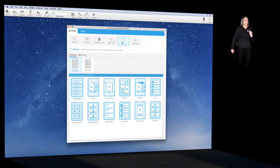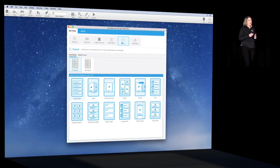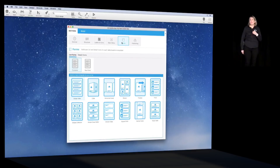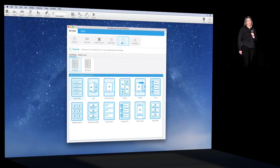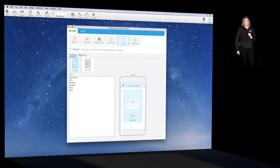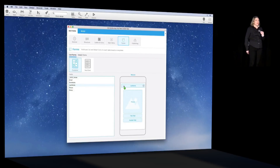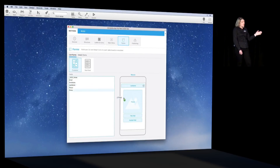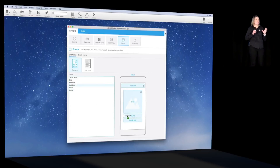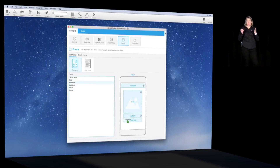Next step is about forms. For each table, we build a list form and a detailed form. Each form is based on templates, and we provide several templates for each type of form. We start with the customer list form and pick the mosaic template. Once the template is selected, we place the different fields. We define on which field the search bar will operate — here I choose last name — then select the customer photo, last name, and first name to display in each cell.